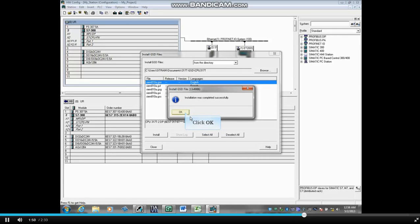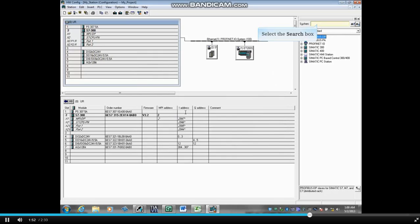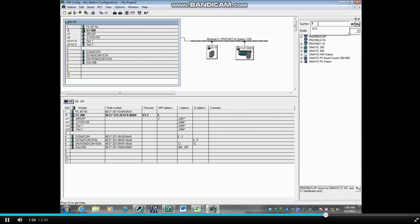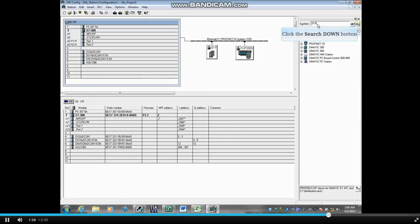Select the search text box, enter the device GSD file description 317-T, then click the Search Down button.